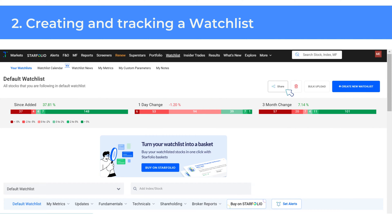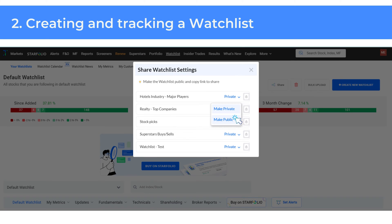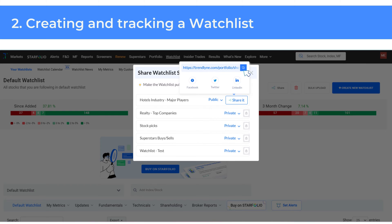Trendline also lets you share your watchlist on social media platforms and elsewhere. On the watchlist page, click Share. This will display all your watchlists. Choose the watchlist you wish to share, then select Make Public followed by Share it. You will find the link to share your watchlist.